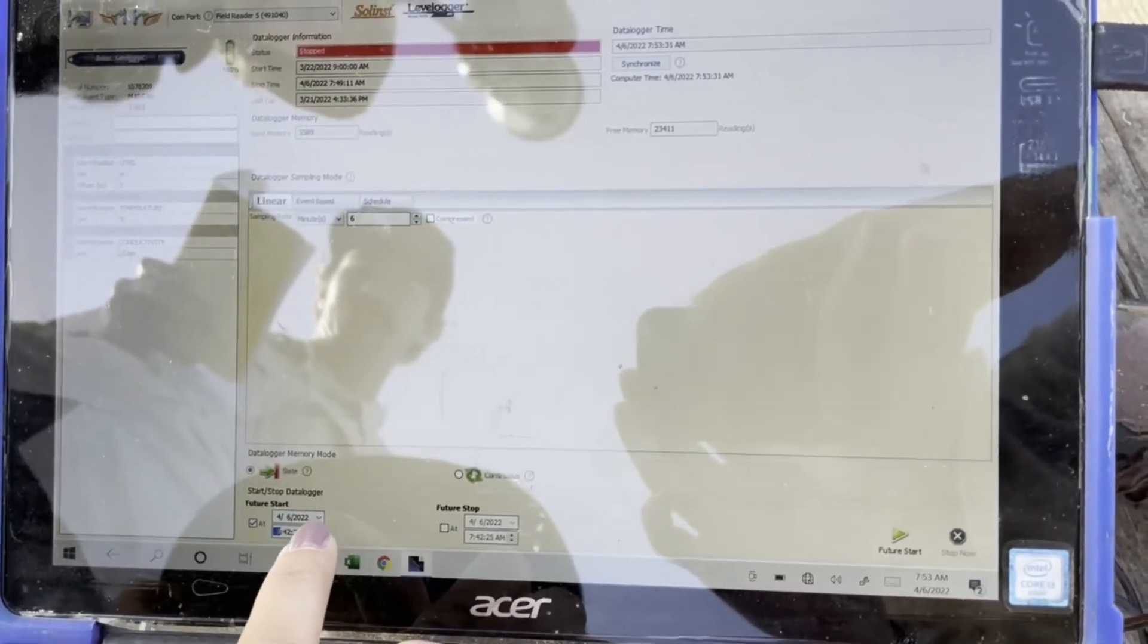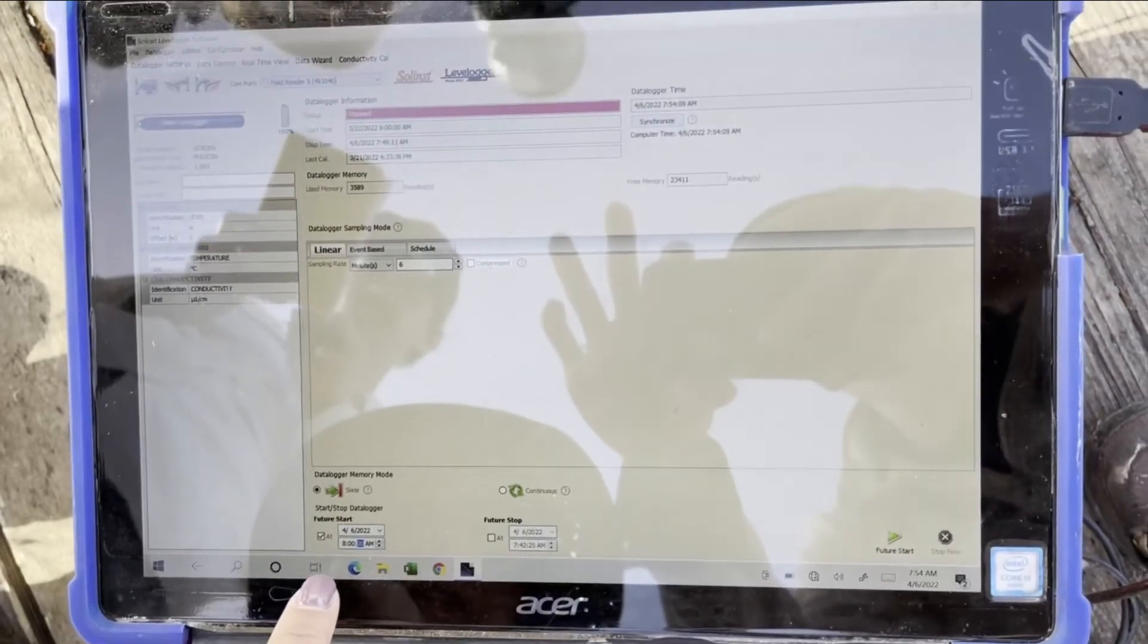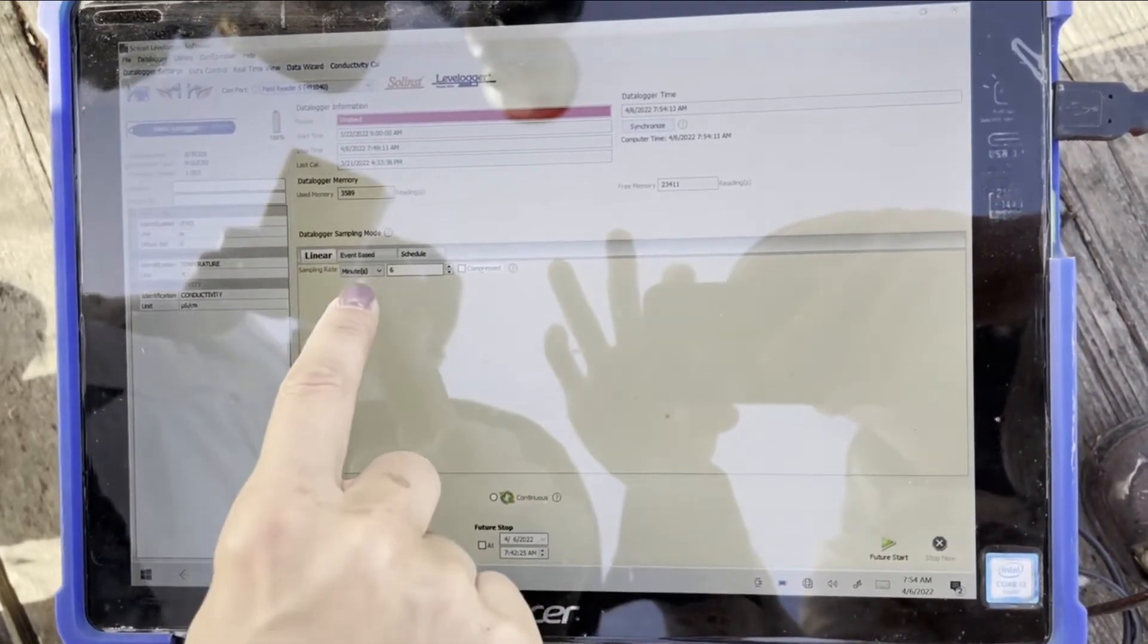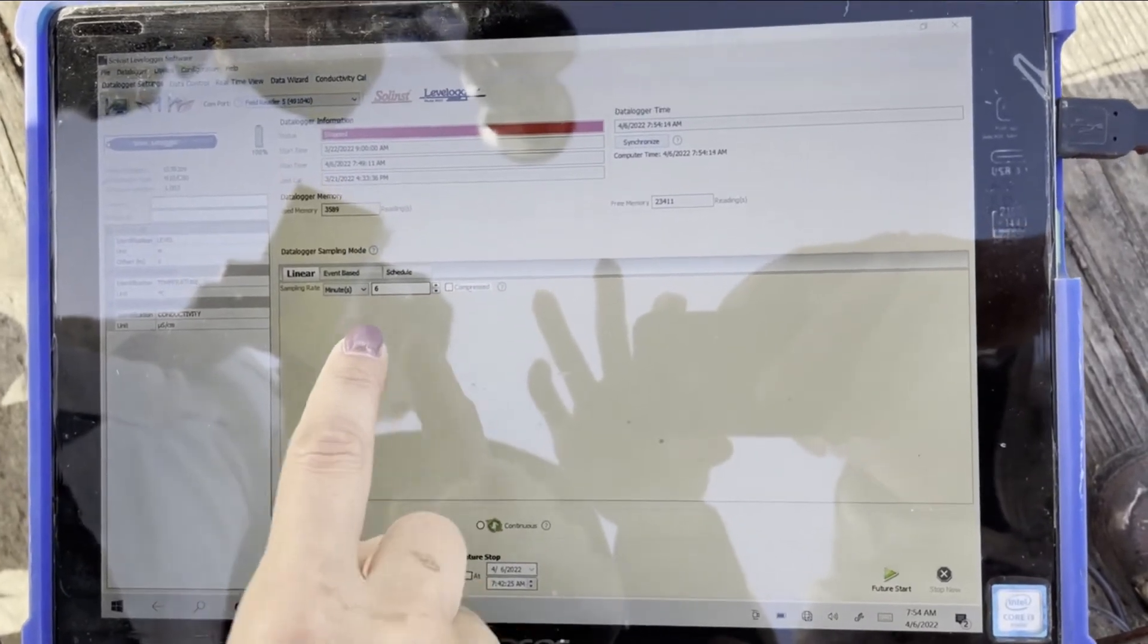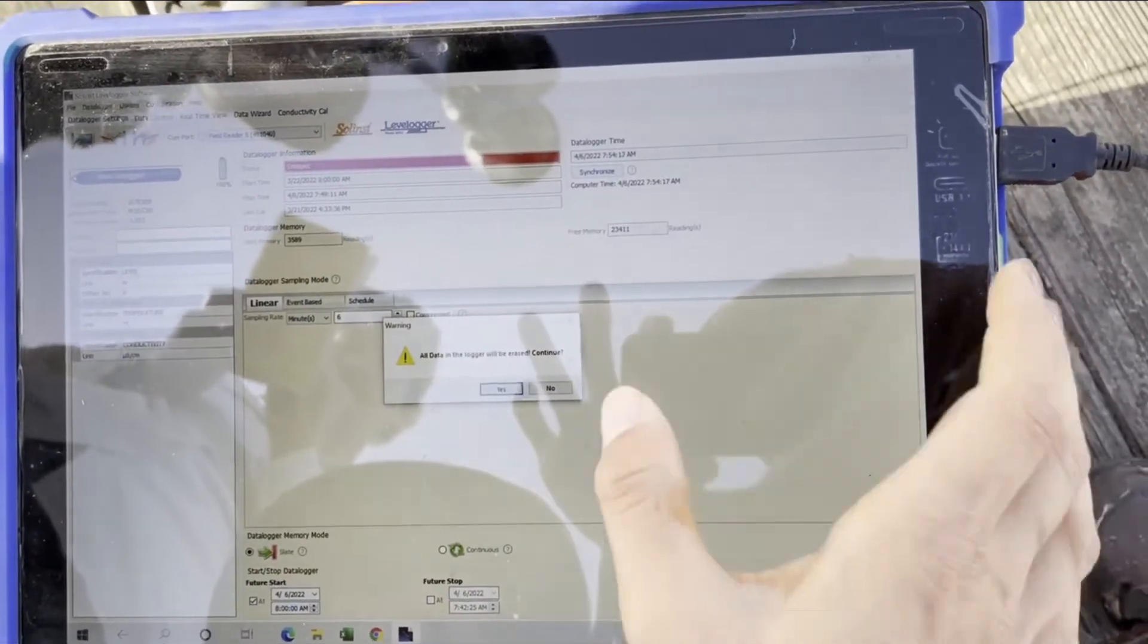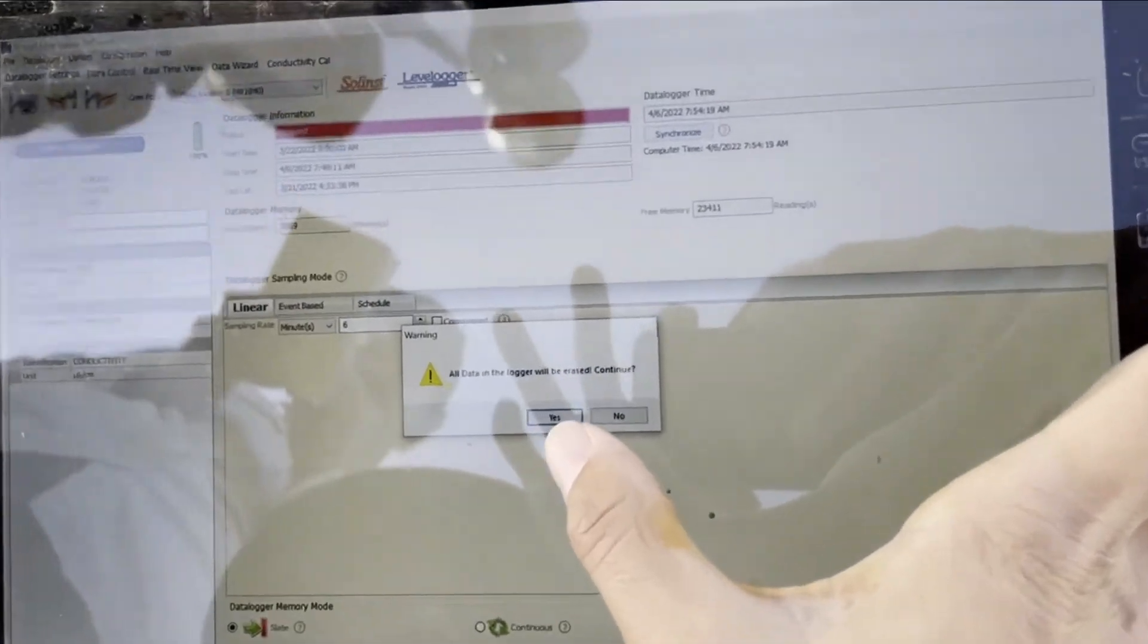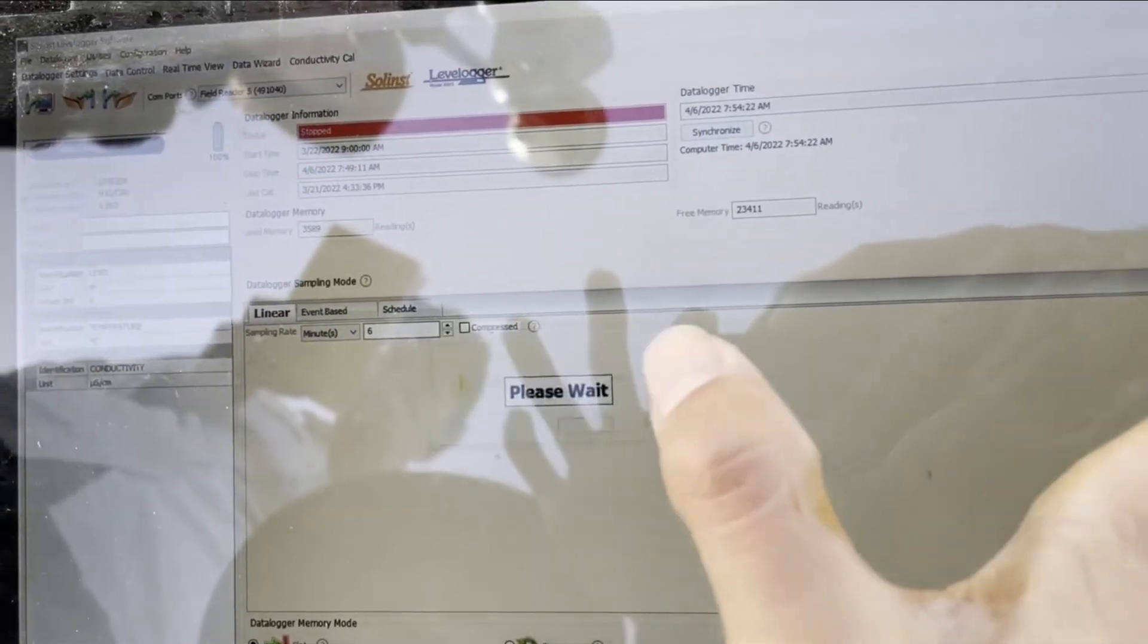Let me pause that. For what time I'd like to start it, which is at the top of the hour, we're doing six minute intervals and I'm going to hit future start. It'll give you some warnings. All the data and the logger will be erased. That's fine because we just saved it all.